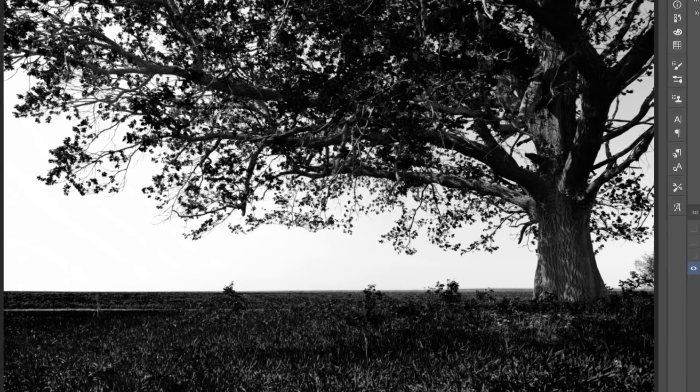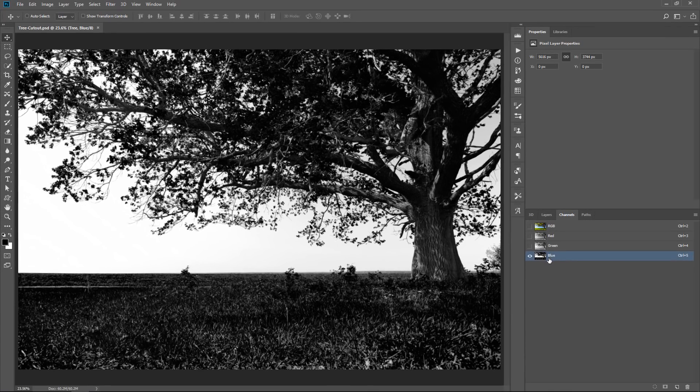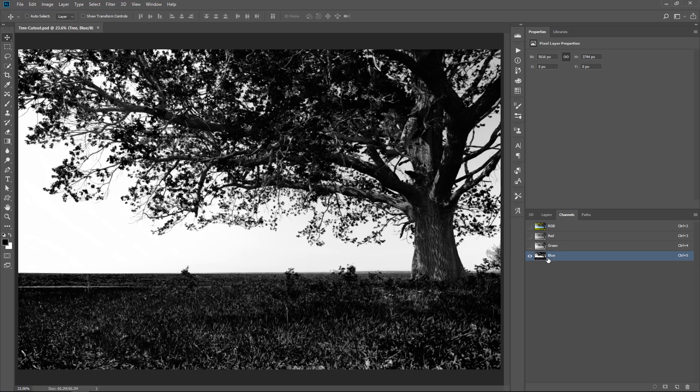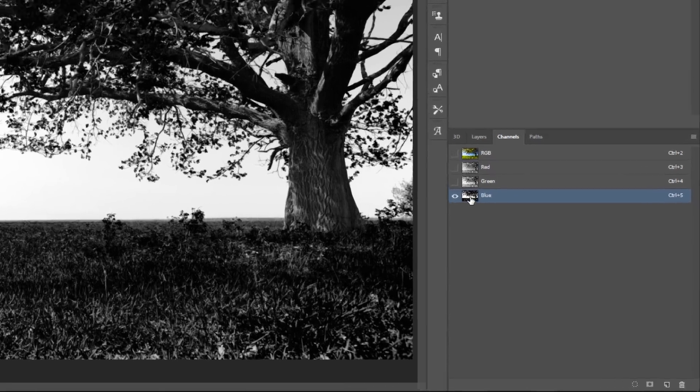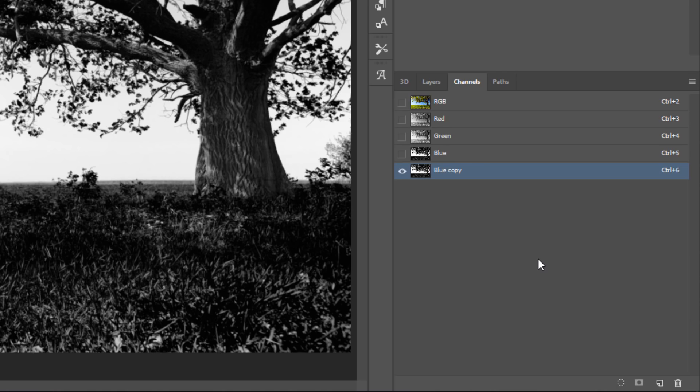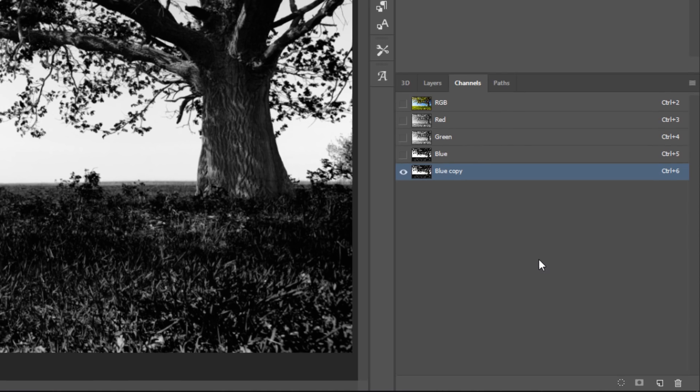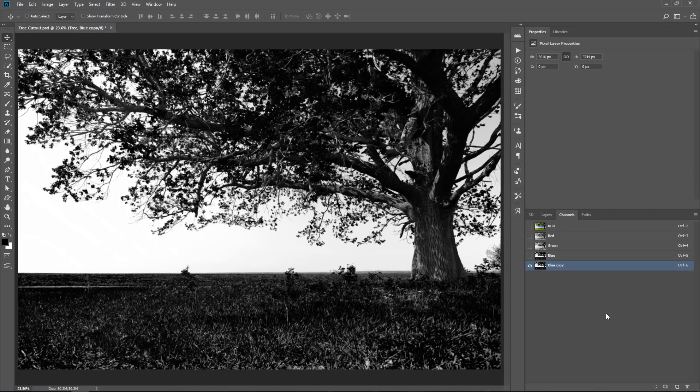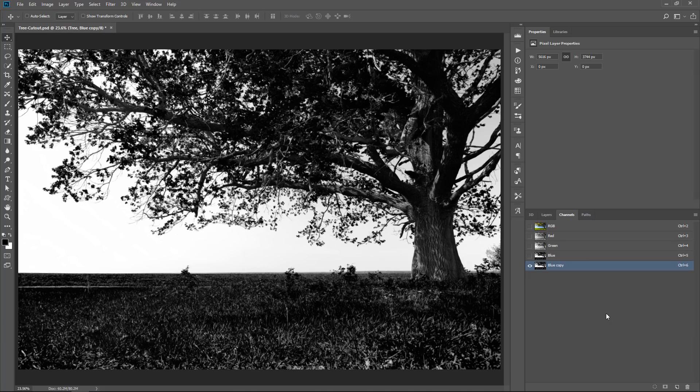So we were simply telling Blend If to use this as reference for us to create the mask. So it might be a bit more clear now that you see the channel. Select the blue channel and click and drag it into the new channel icon to duplicate it. And what you need to do now is make solid black and solid white. There's a lot of ways of doing that.